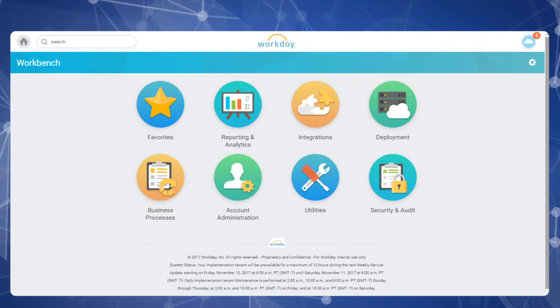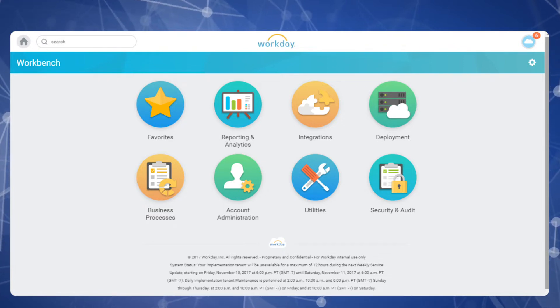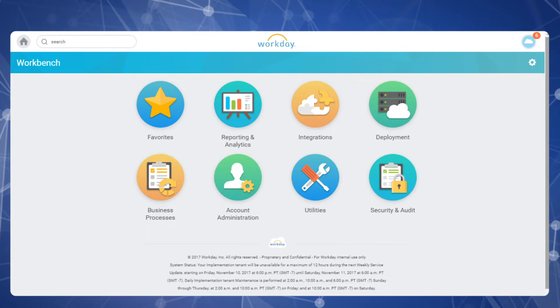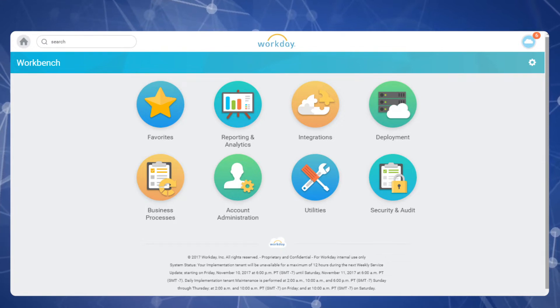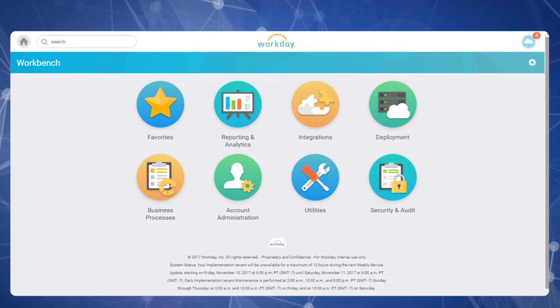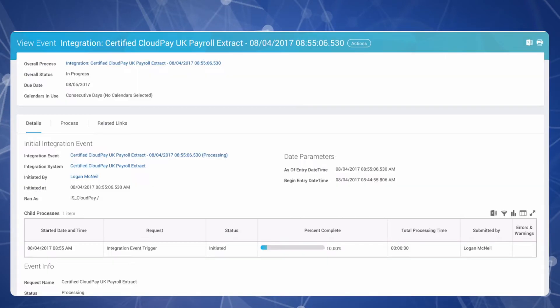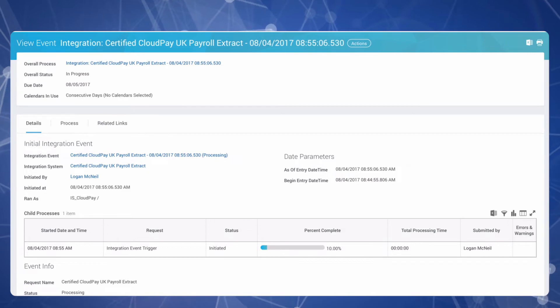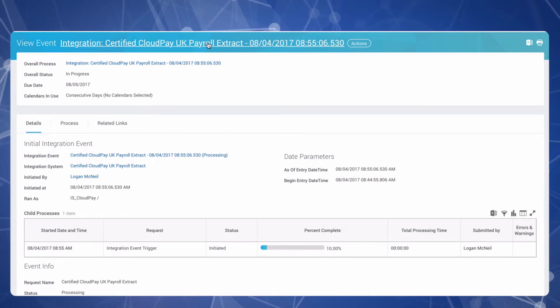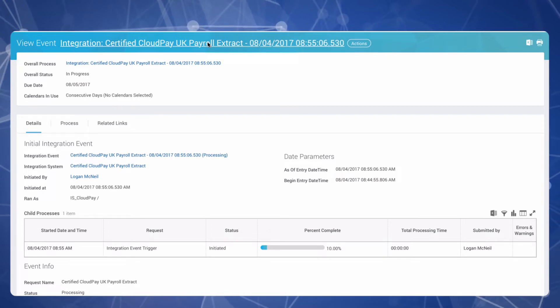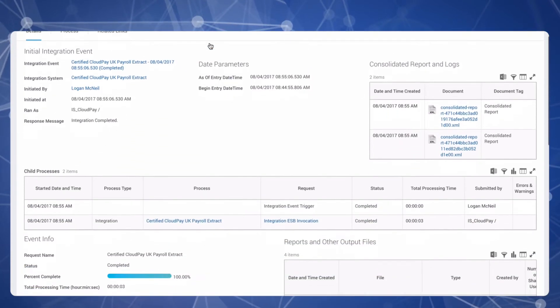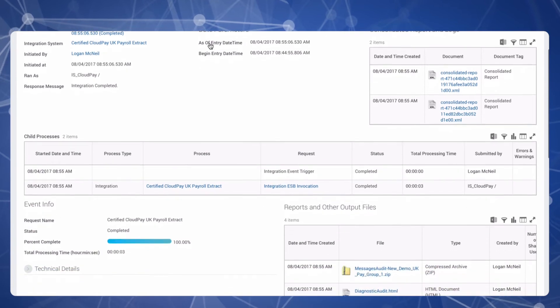When a data submission deadline nears, the CloudPay platform typically receives data automatically from your HCM system through our integration protocol. It's also easy to load data directly through certified connectors and to create scheduled integrations in CloudPay. Here you can view an integration event. See that the process goes from being 10% complete to 100% complete, with a total processing time of just 3 seconds.